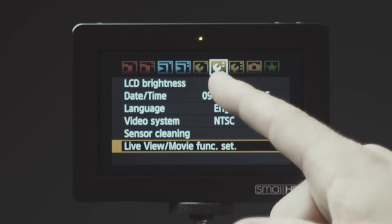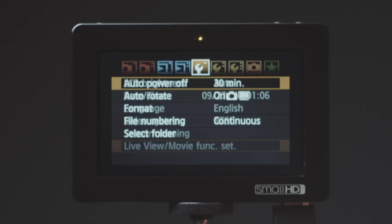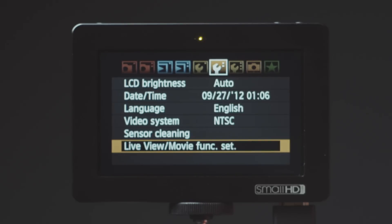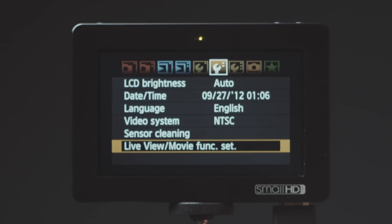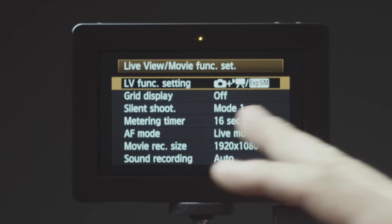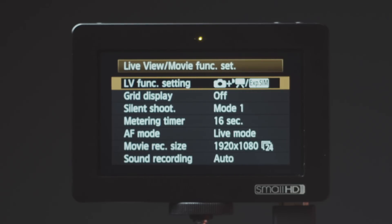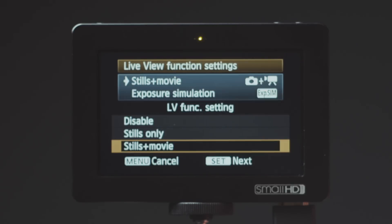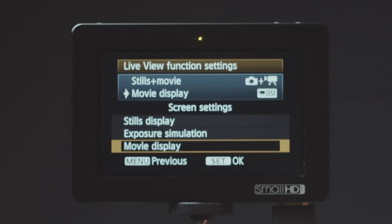Go over to the second wrench icon, the one in the middle — you've got three wrenches, it's going to be the middle one. Scroll down to Live View Movie Function Settings and select it. The very top thing, Live View Function Settings, is what's going to cause the problem or make it stop happening. Select that, select Stills and Movie, and select Movie Display.